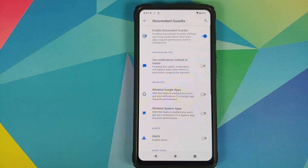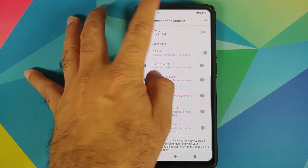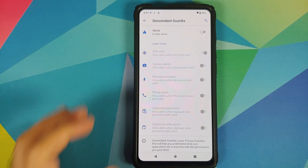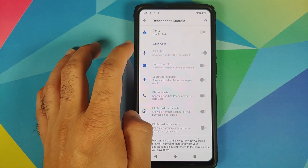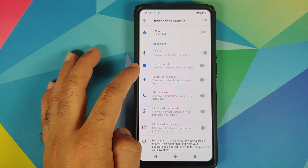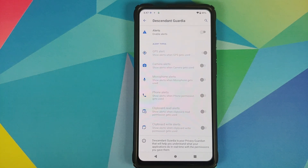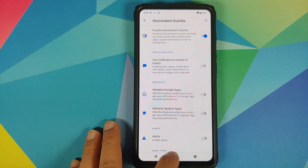You can go into Settings, Privacy, Descendant Guardia. As you can see, I have enabled Descendant Guardia. So what is this? It runs in the background and monitors six very important permissions: GPS location, camera, microphone, the phone permission, and reading and writing to and from the clipboard. These are the six important permissions Descendant Guardia is going to monitor.